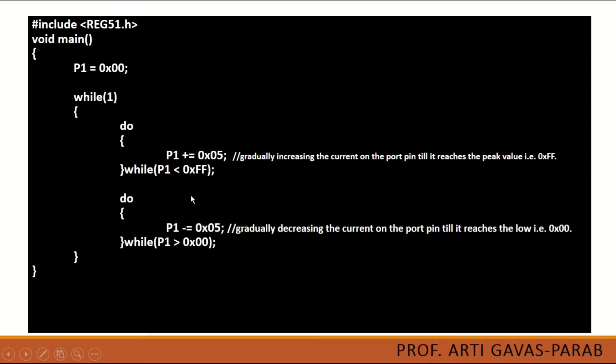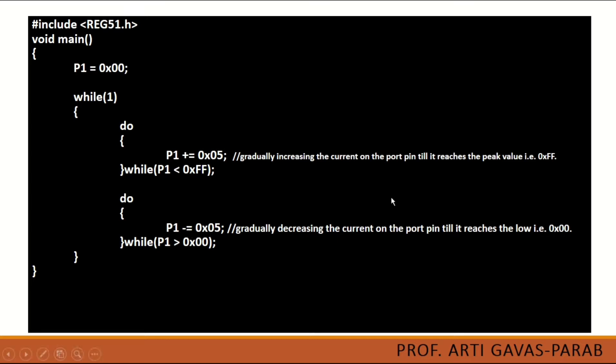When it goes to the highest value, it will stop and come to this loop. The second loop again, this port value will get minus by 5 every time. So since it has reached the maximum value,